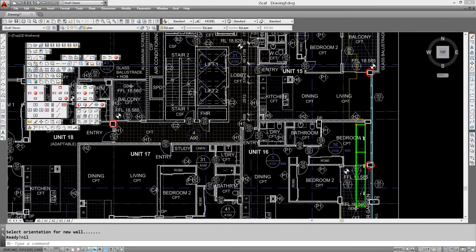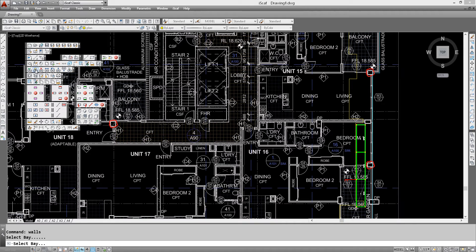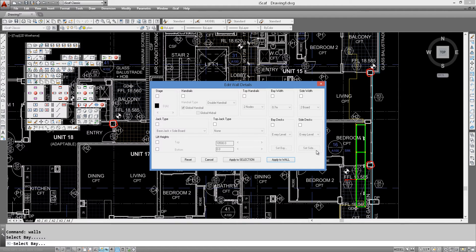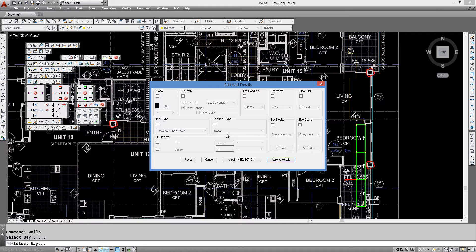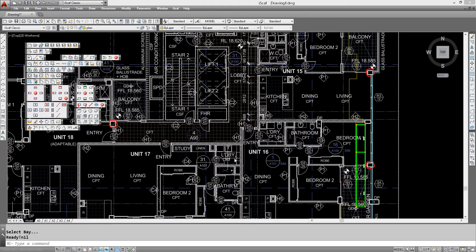OK, we can edit the wall. So we're in edit wall details but before we do anything here, let's change one of these bays to a 1.8.